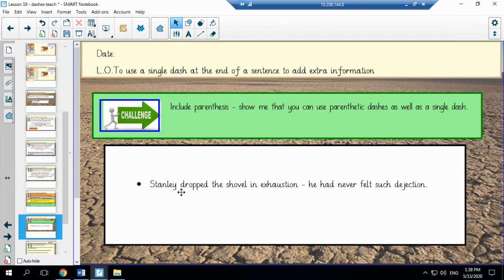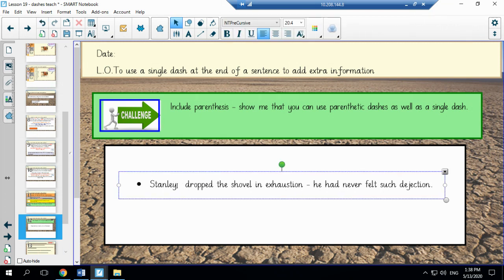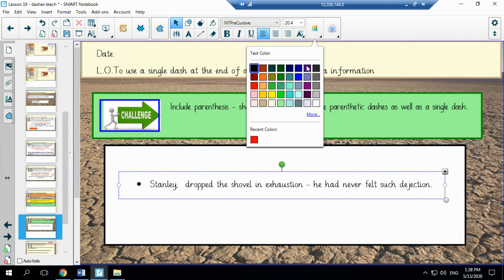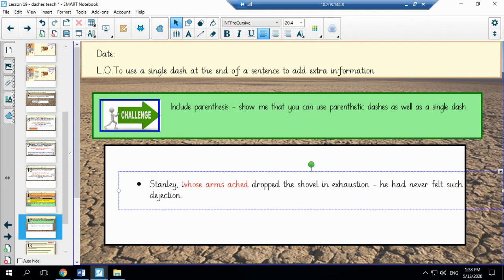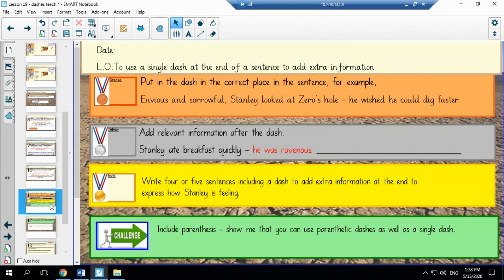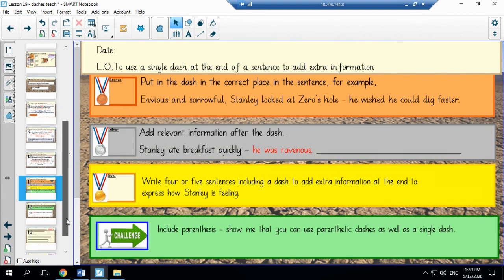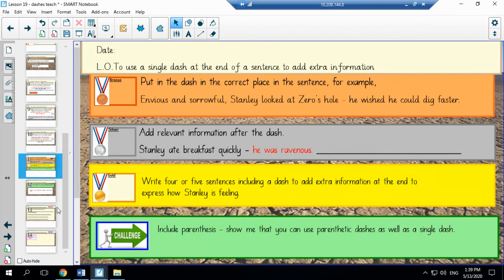So for example, Stanley whose arms ached dropped the shovel in exhaustion. He had never felt such dejection. So when you have finished all of those tasks and all those tasks can be found as PDFs on the school website, you can go on to the next slides for the answers to bronze.